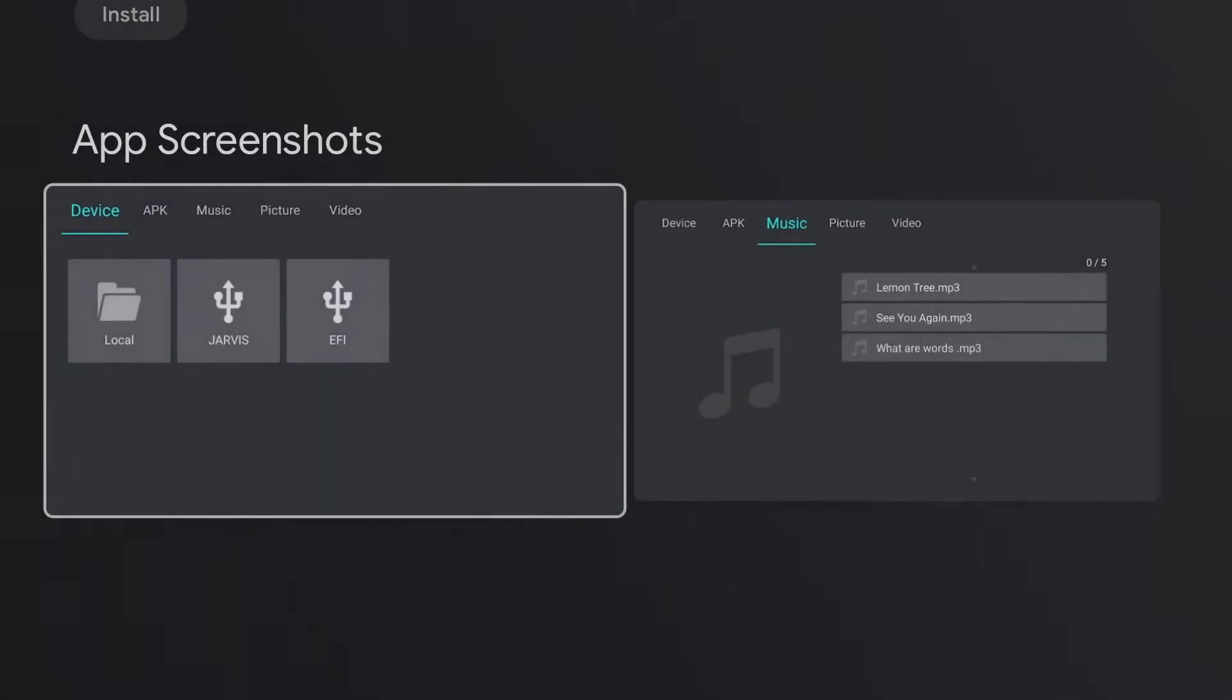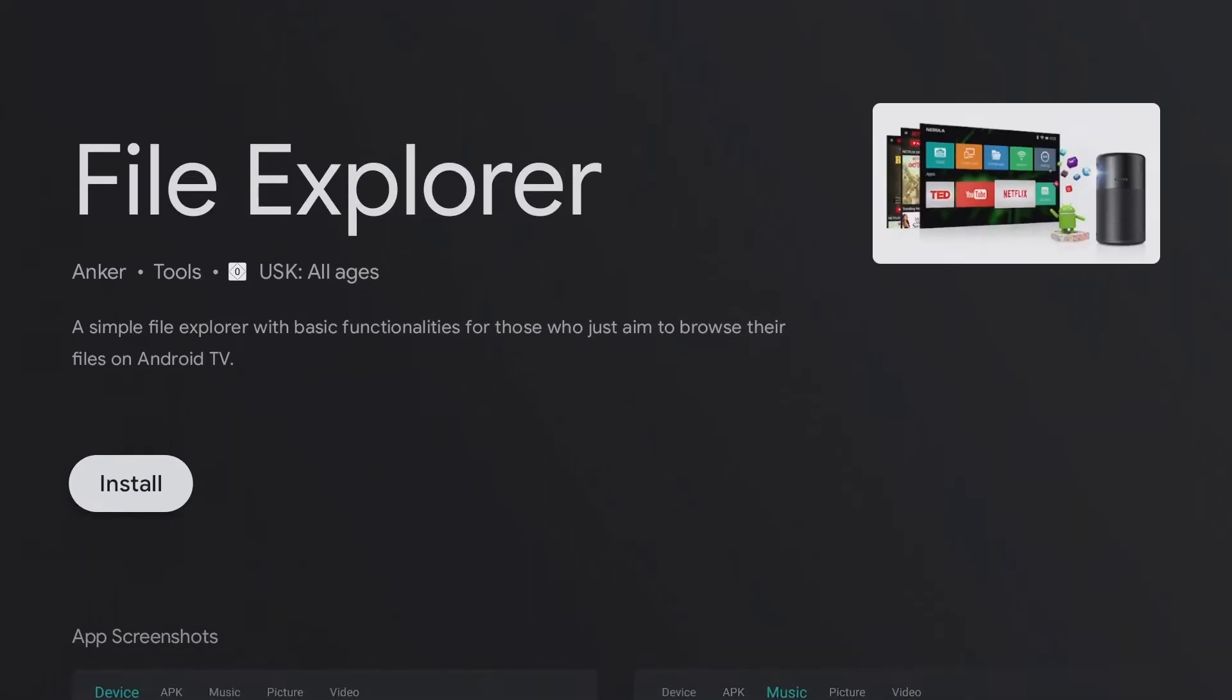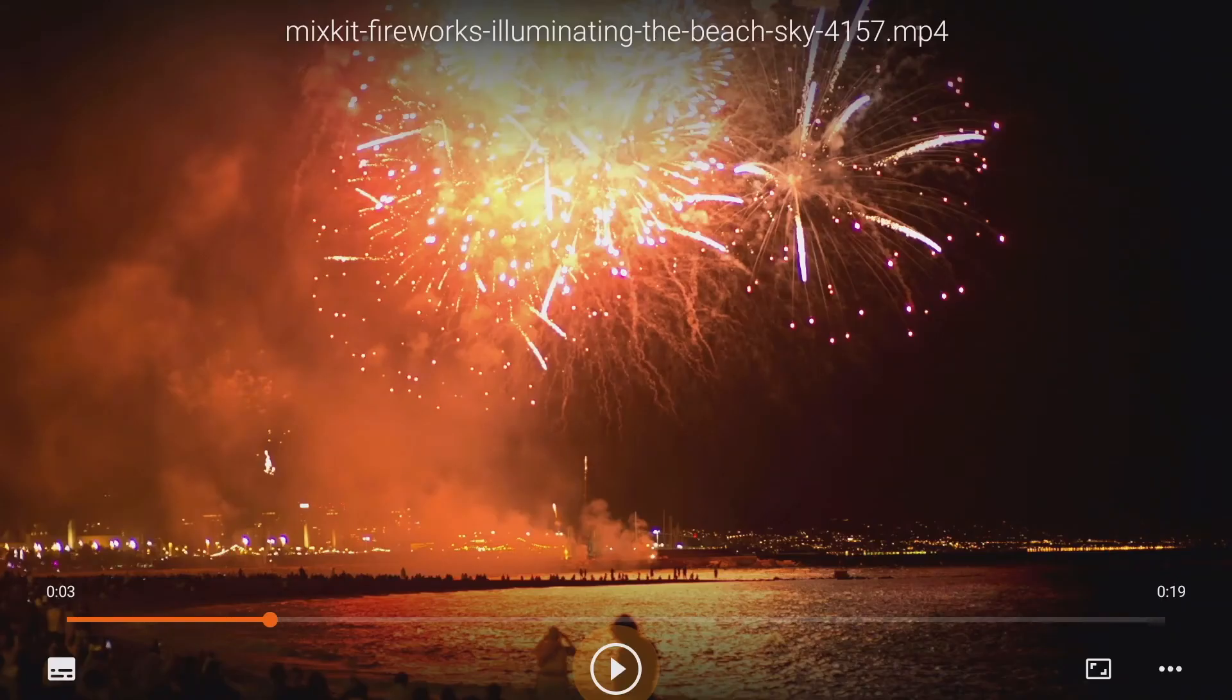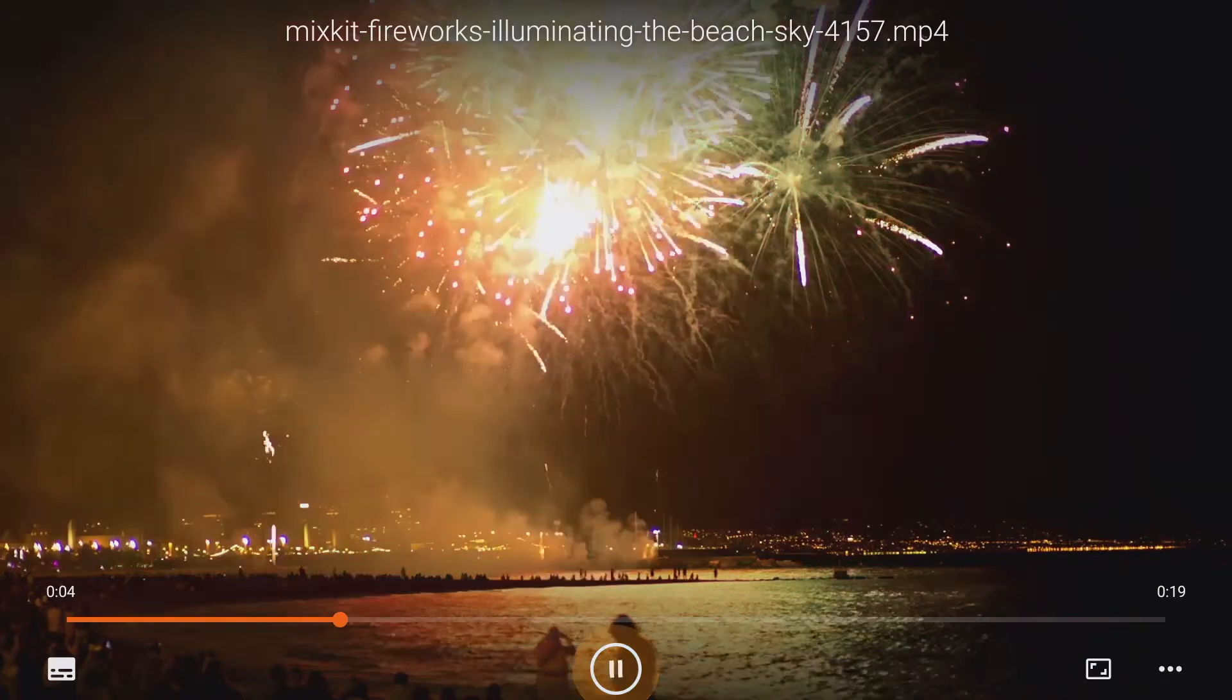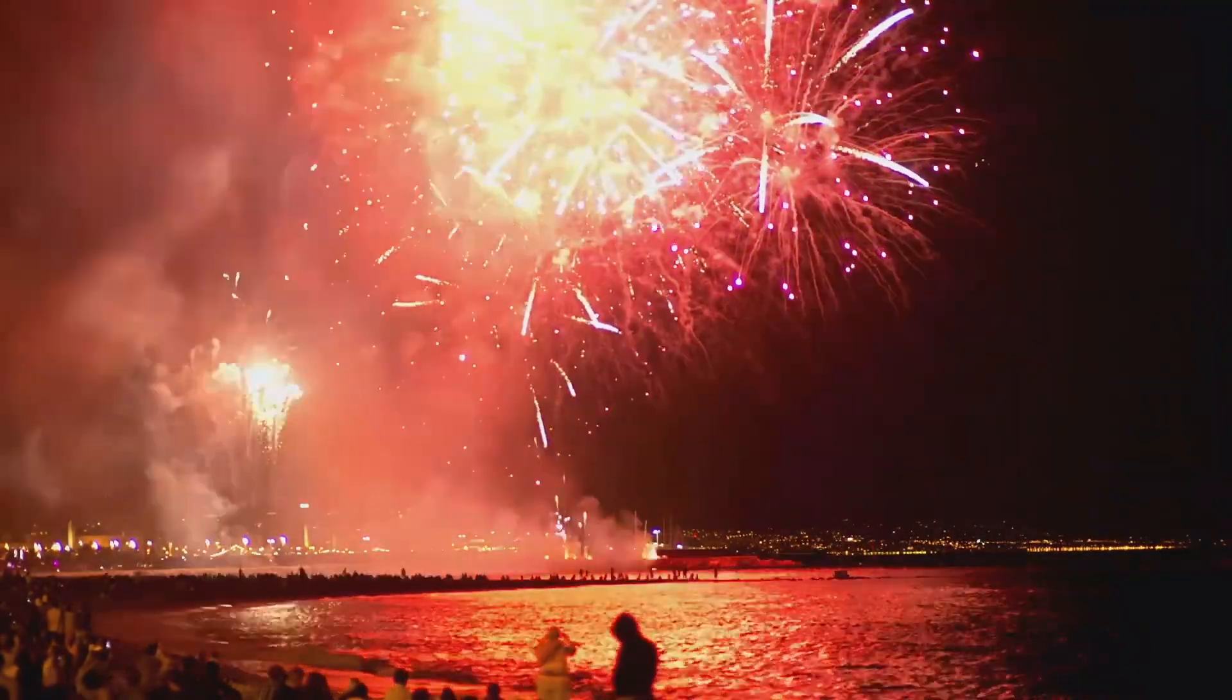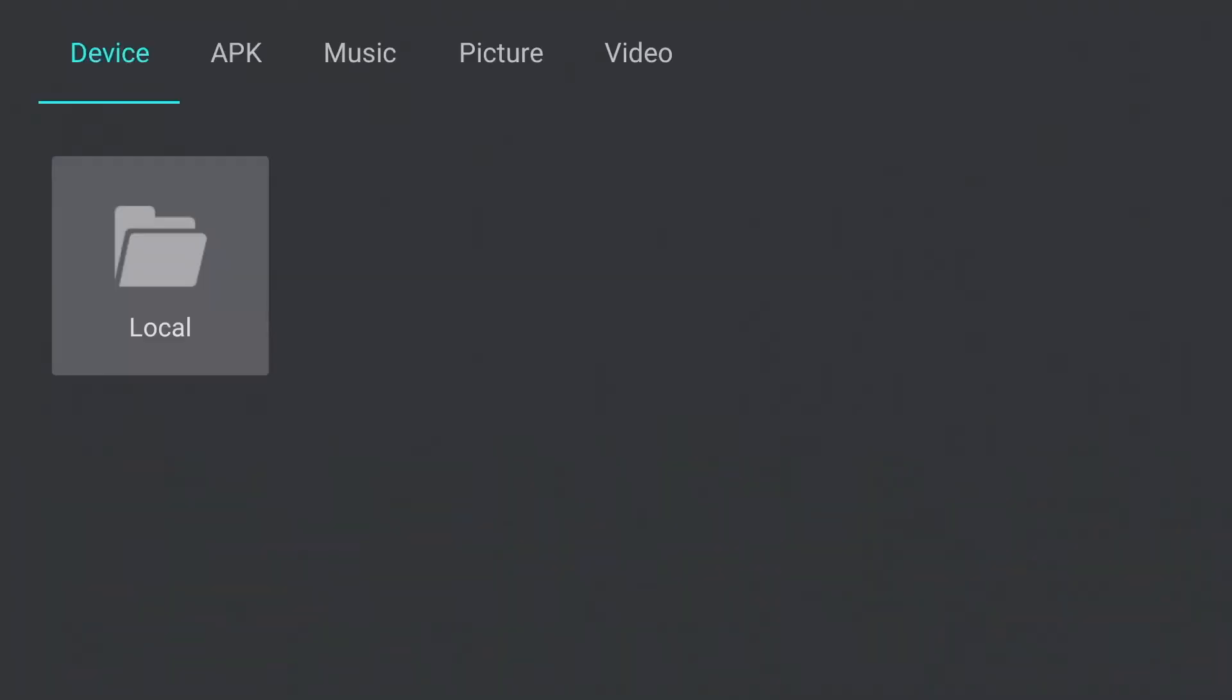With the file explorer app from the Play Store, you can now access the file system, start movies, view pictures, and install apps. For the first time, some access rights must be granted for the app. Always press yes and OK.